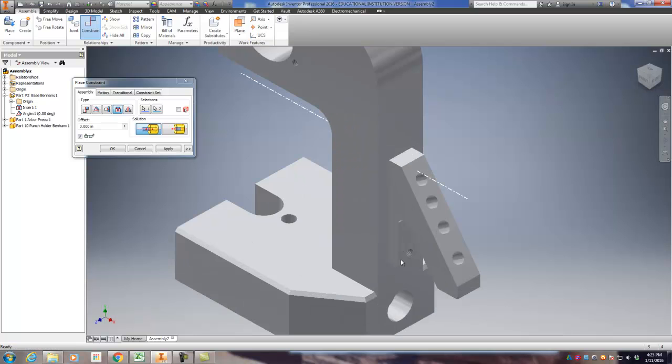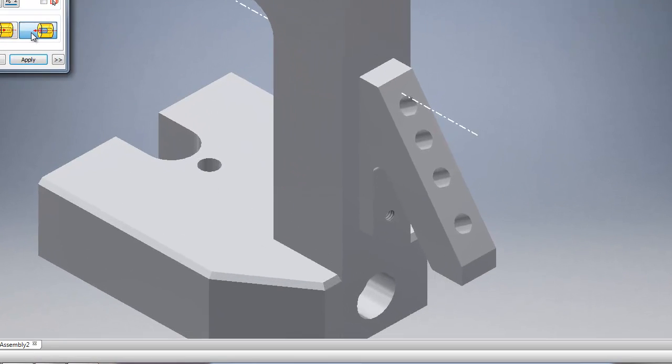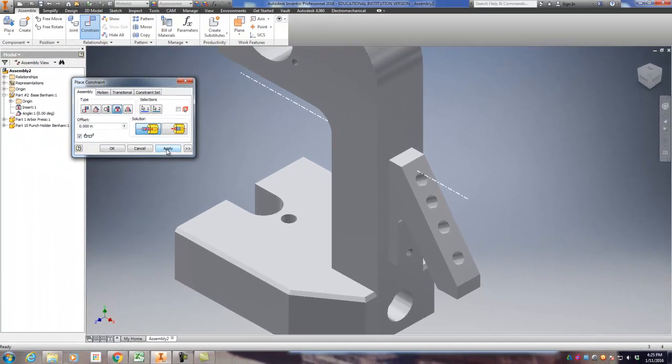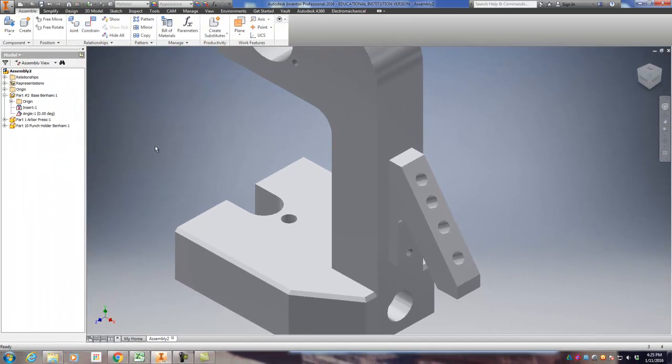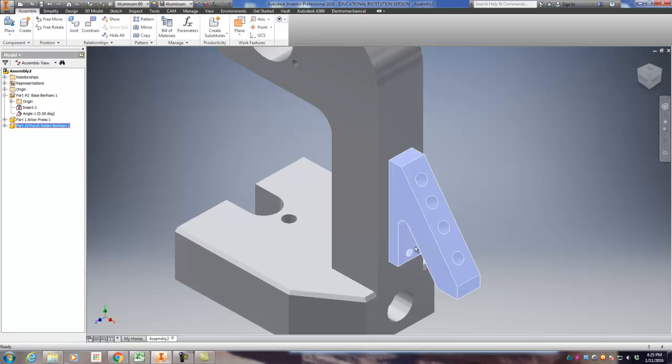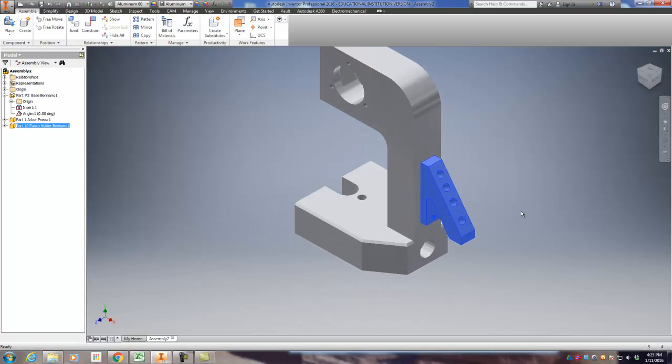And again, if it does not preview, meaning it doesn't flip to where it's supposed to be, sometimes you can click these other buttons. And if it doesn't work, then that means something's wrong with your design, meaning your holes aren't going to line up. That means you've got to go back and fix something. I'm going to click apply. And now this thing doesn't move anymore because it's like putting two bolts in that hole and life is good.